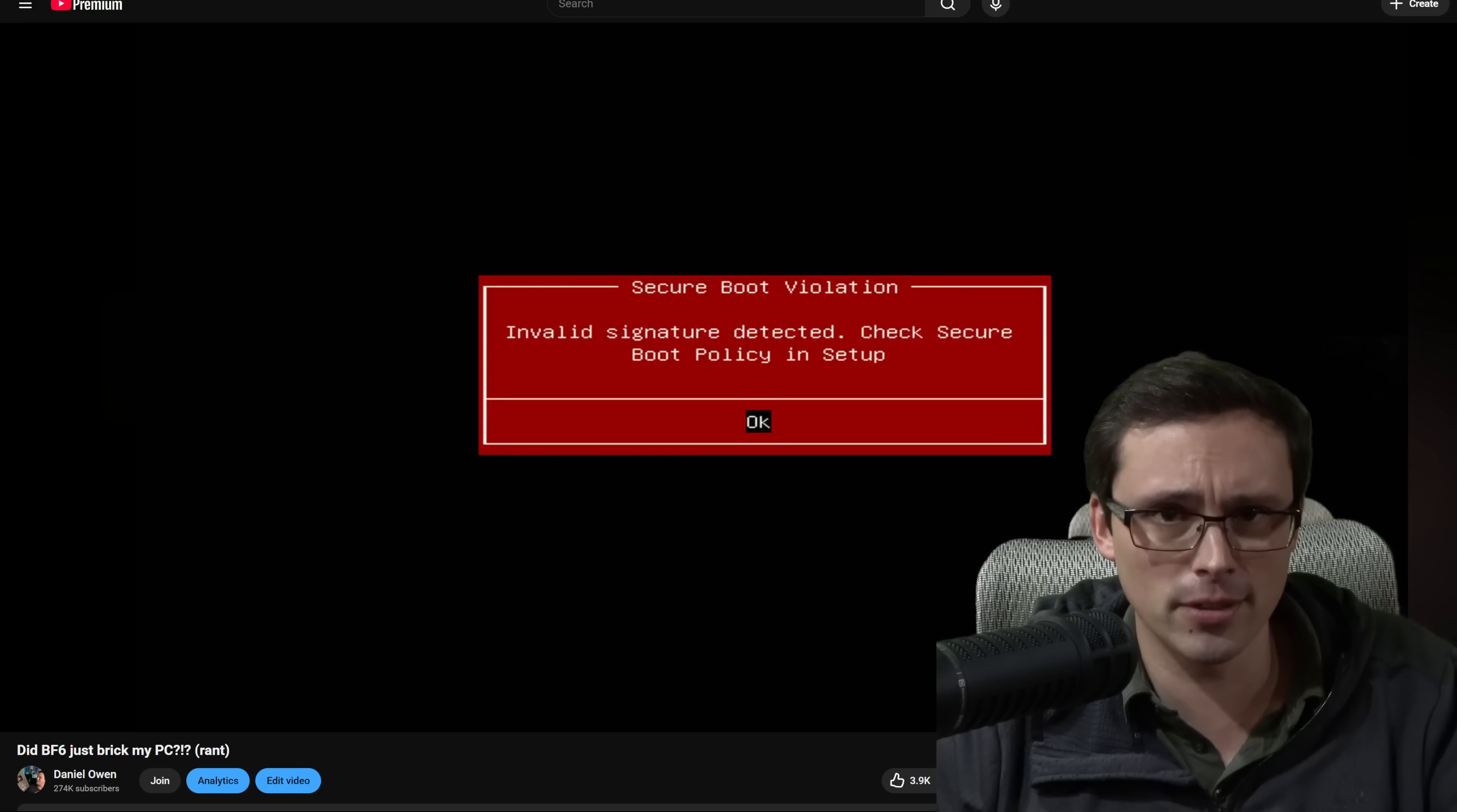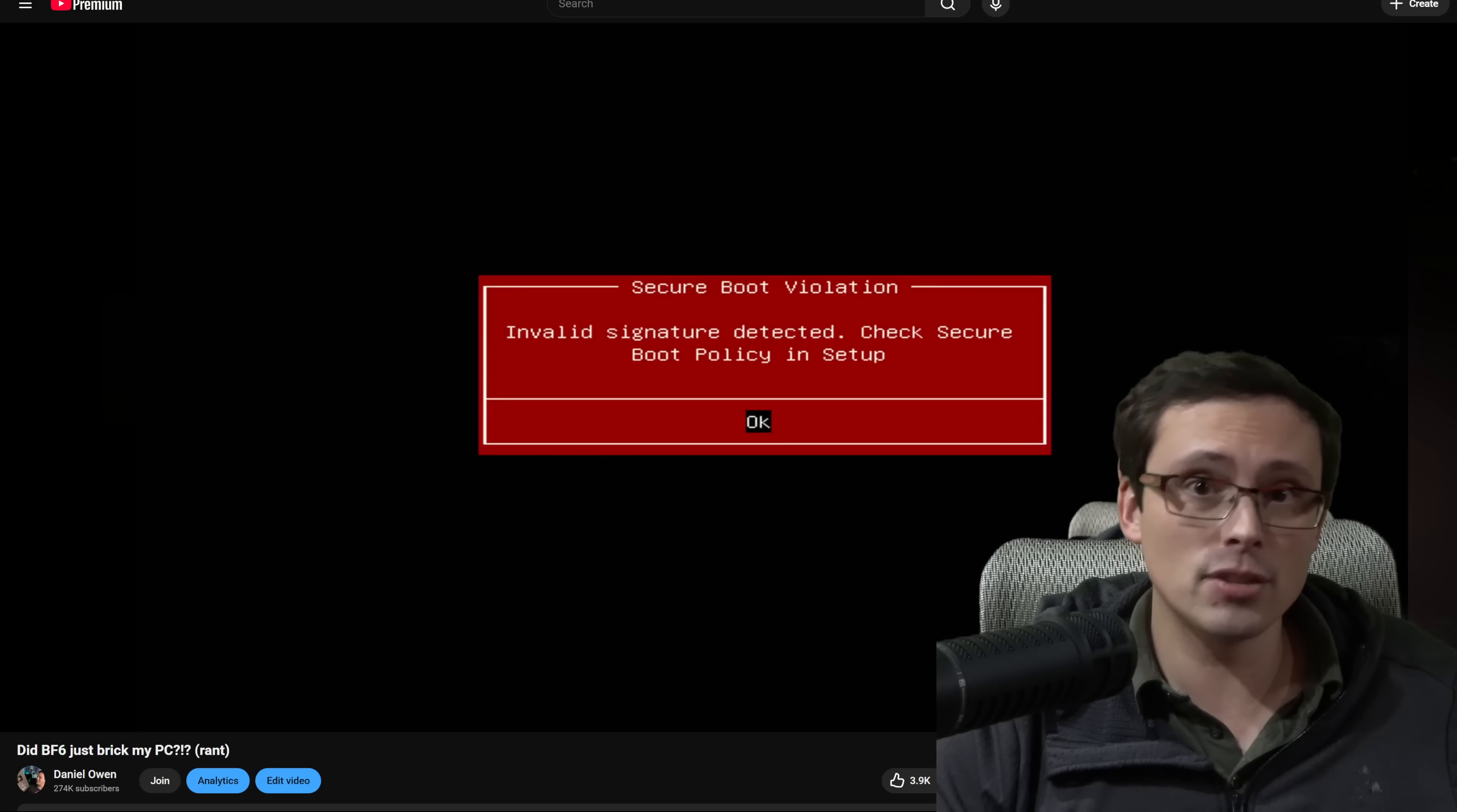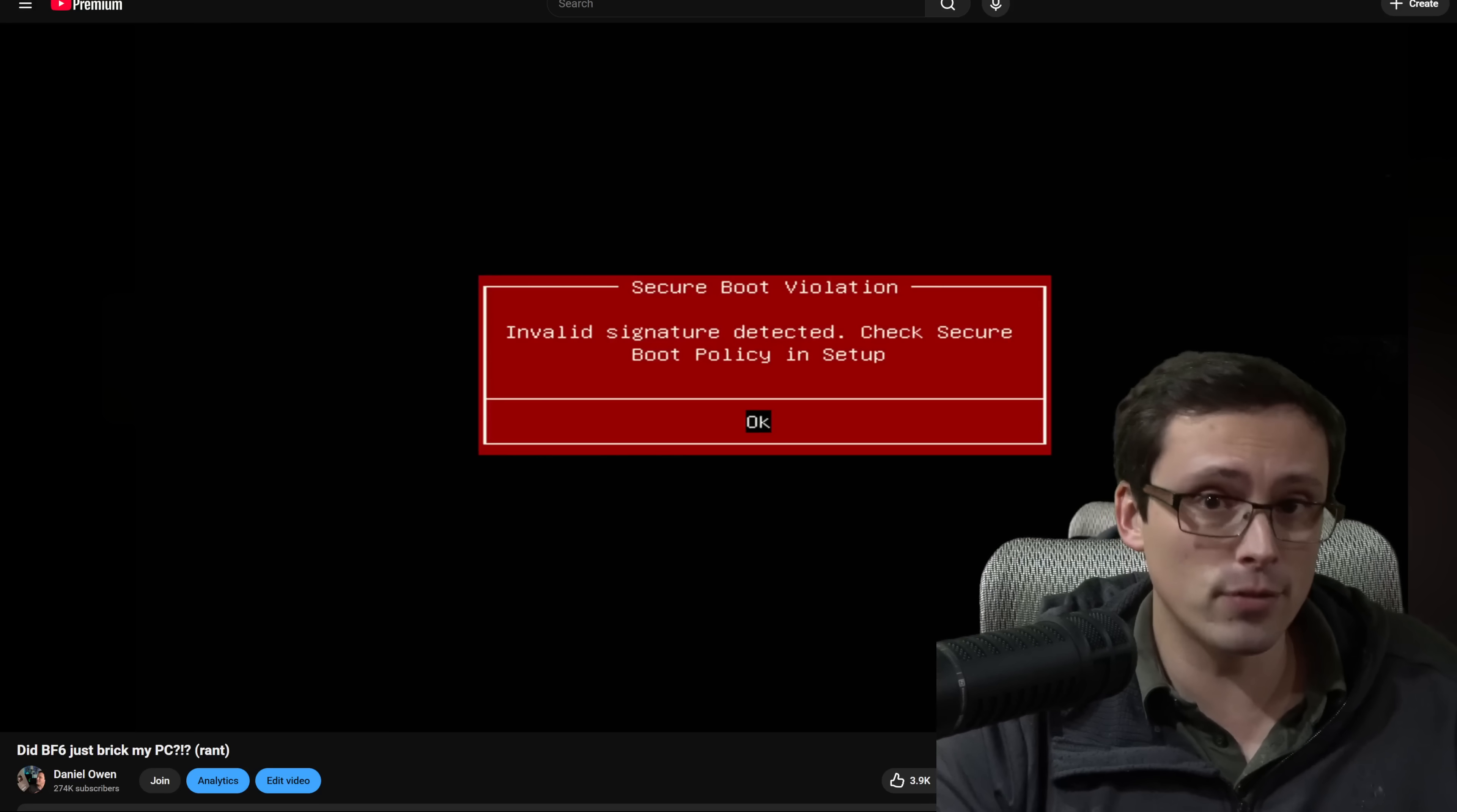So before enabling secure boot, you do want to make sure that your BIOS is set to UEFI mode rather than legacy CSM mode. You do want to make sure that your TPM, trusted platform module I think is what that stands for, but that should be somewhere in your BIOS that needs to be enabled. And then also the partition on your storage needs to be in GPT format.